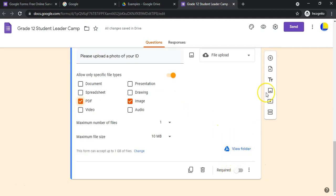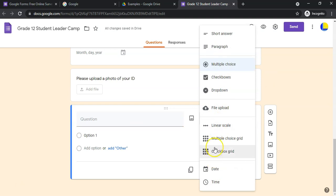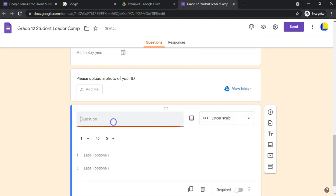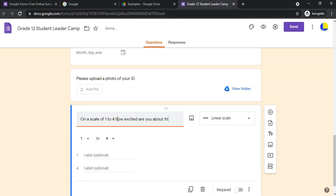Now let's add another question type: the Linear Scale. This is great for opinions — for example, on a scale from one to five, how do you feel? You can specify the range: one to five, one to four, or one to ten. I like using even numbers so people don't just always pick the middle option — they have to lean slightly towards one end or the other.